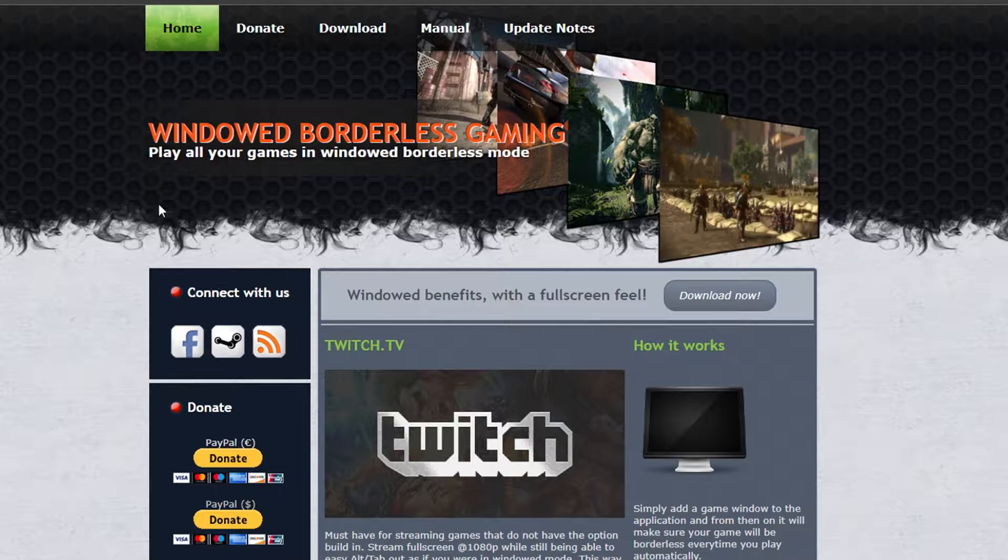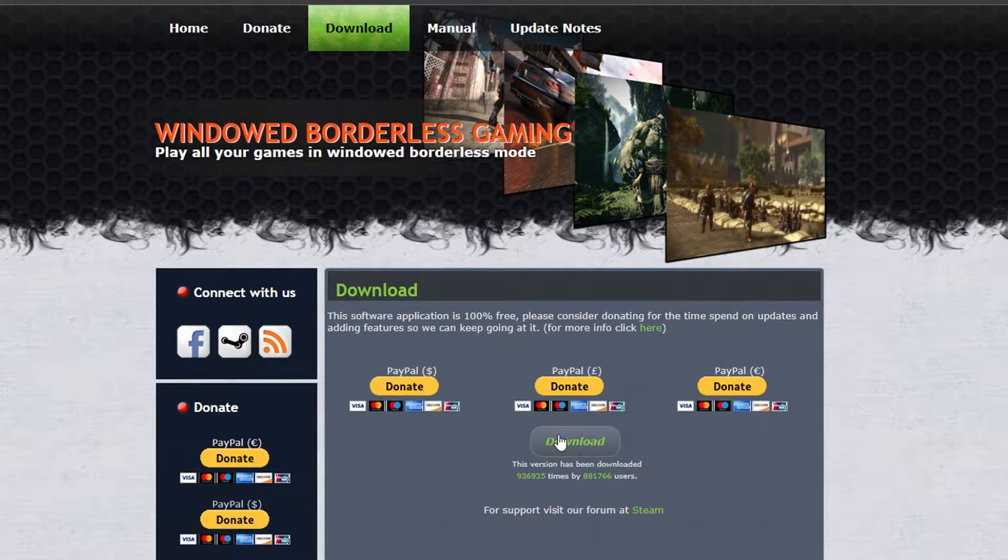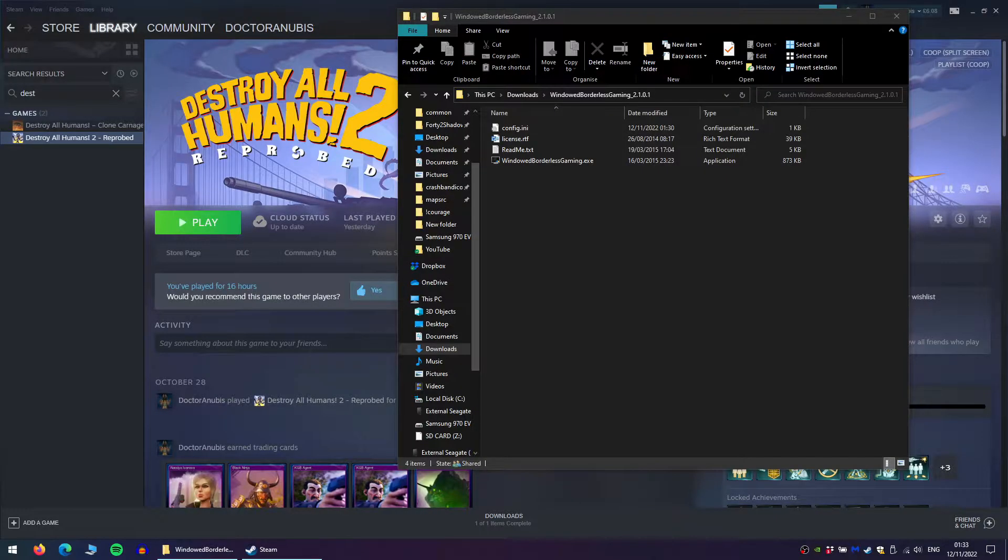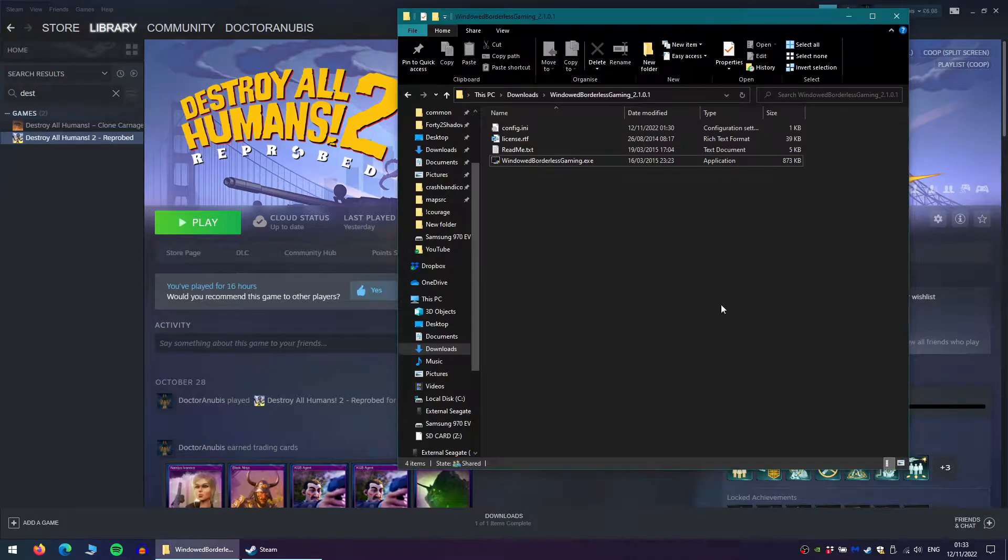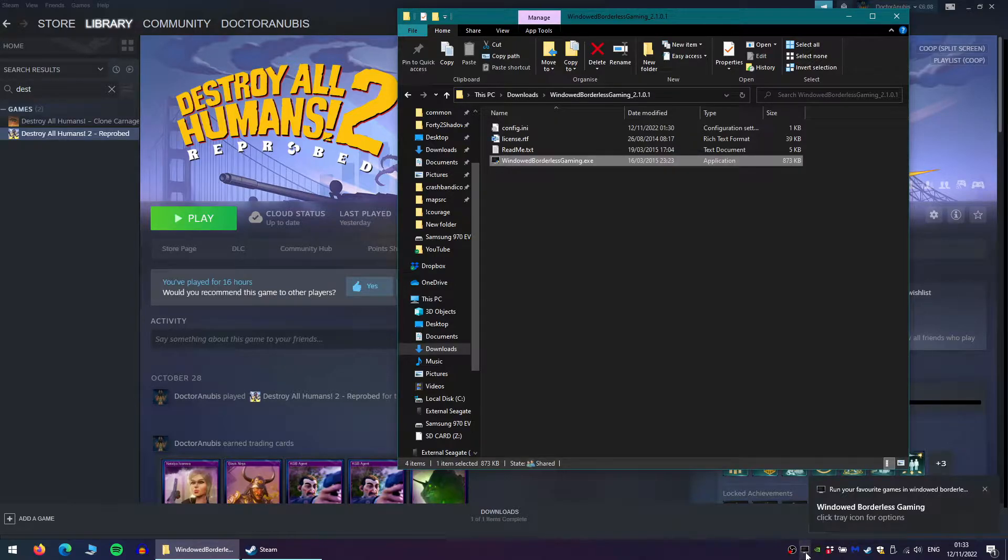The first thing you're going to need to do is download windowed borderless gaming. I've left a link to download the app in the video description. Once you've downloaded it, open the app. You will see a new icon appear in your taskbar. For now, you can ignore it.